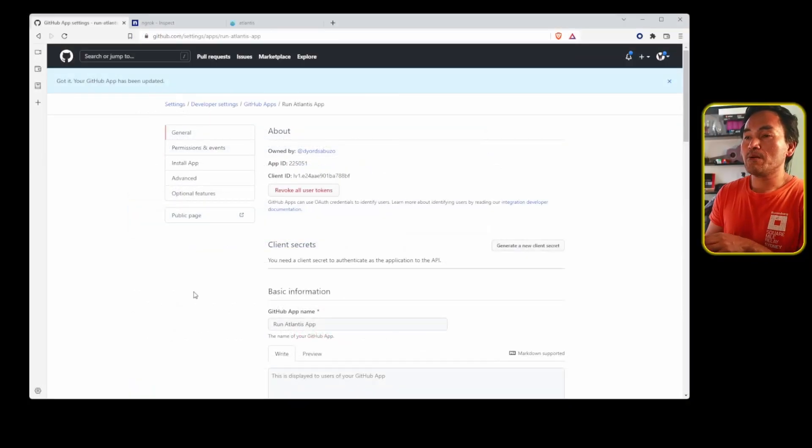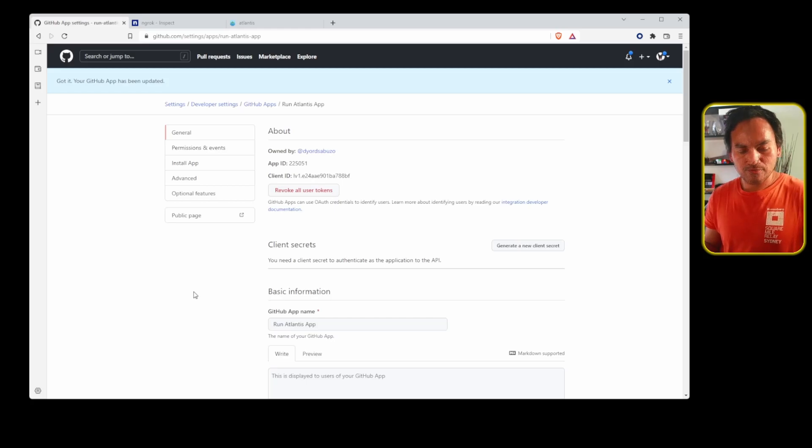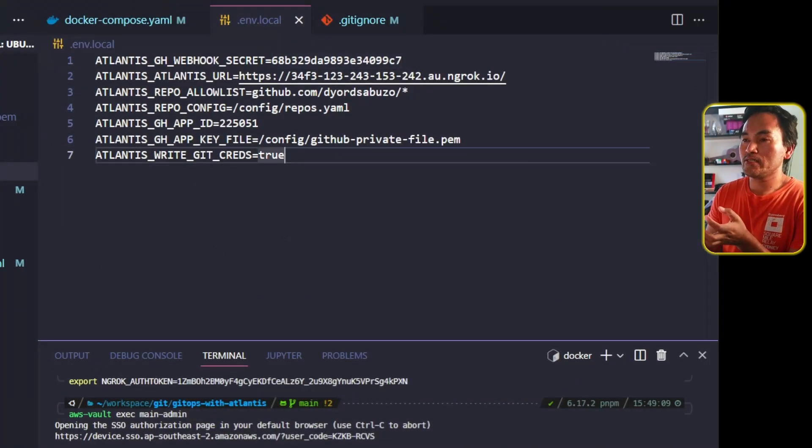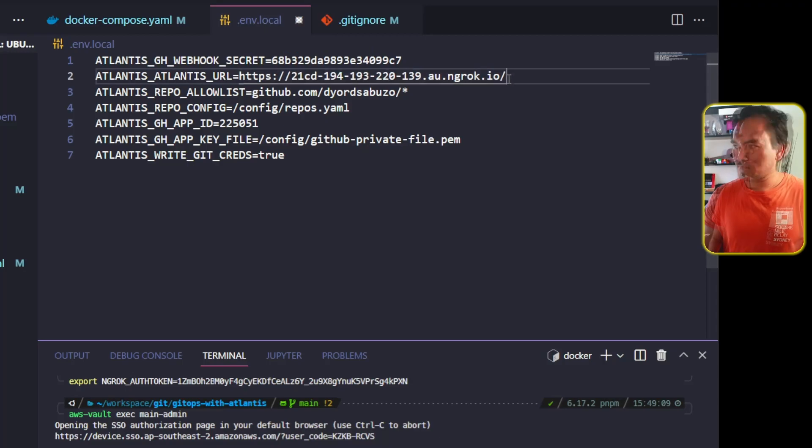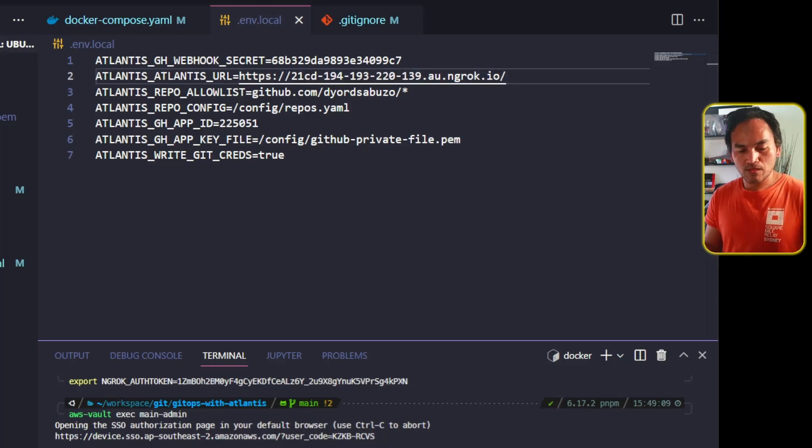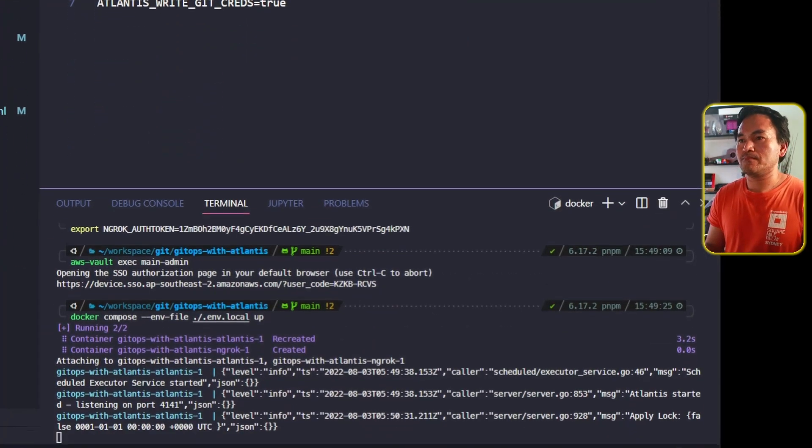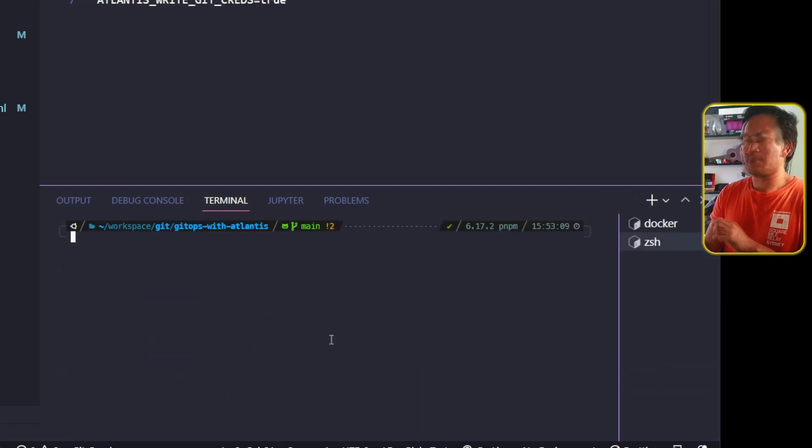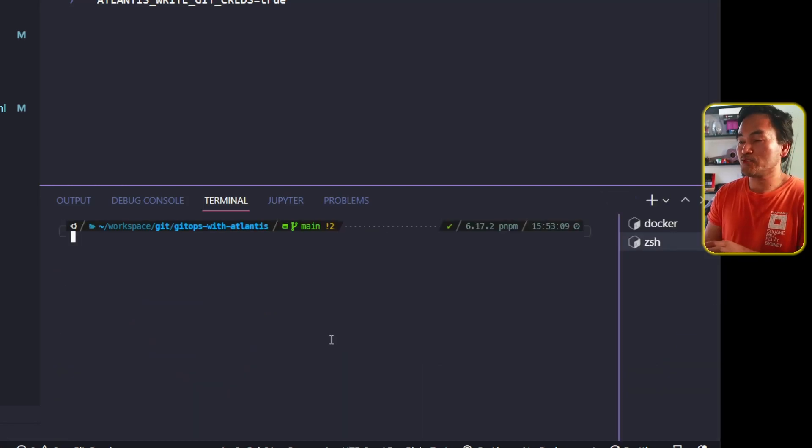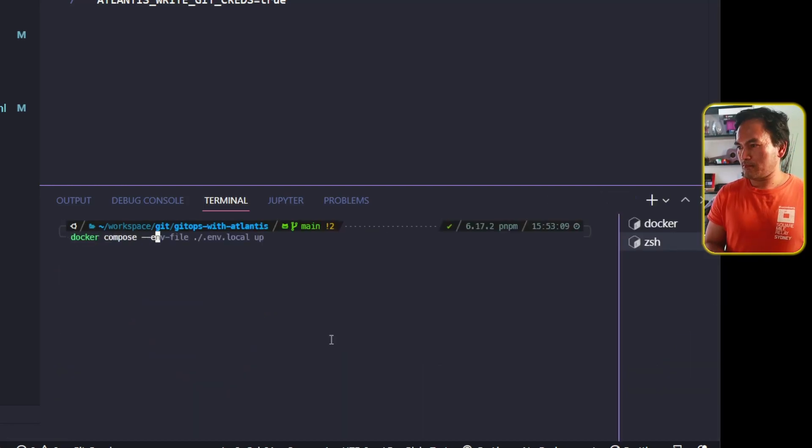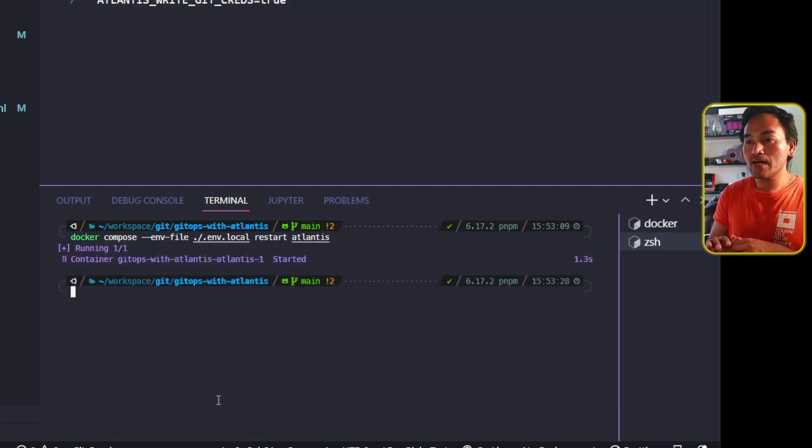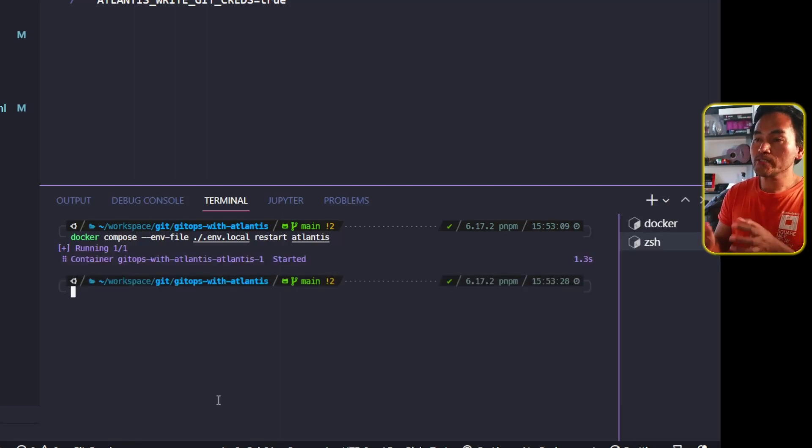I'm going to head back to my VS Code session and then update the Atlantis URL on my environment file. Then head to my VS Code terminal and open a new terminal session and restart my Atlantis service. And now I'm all set to see all of this in action.